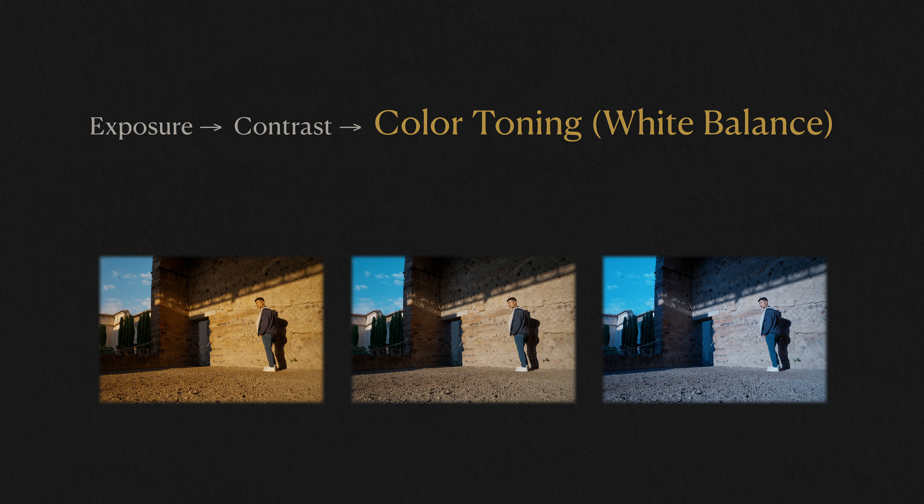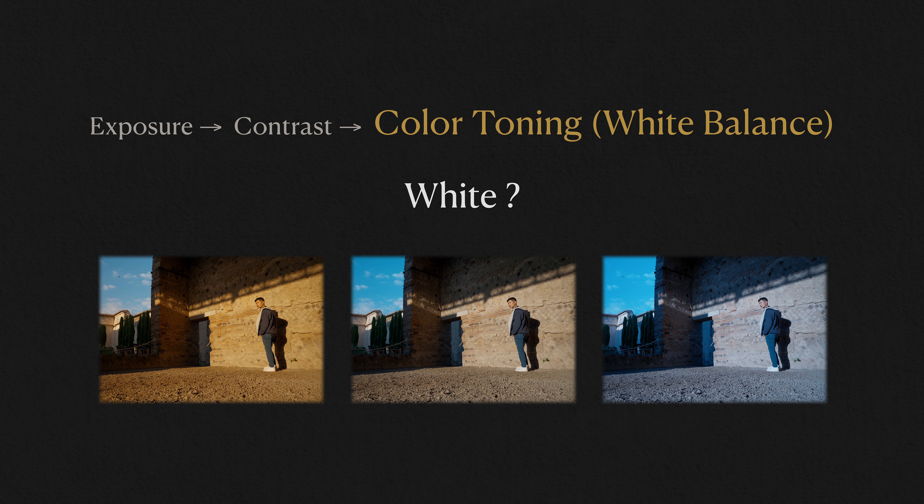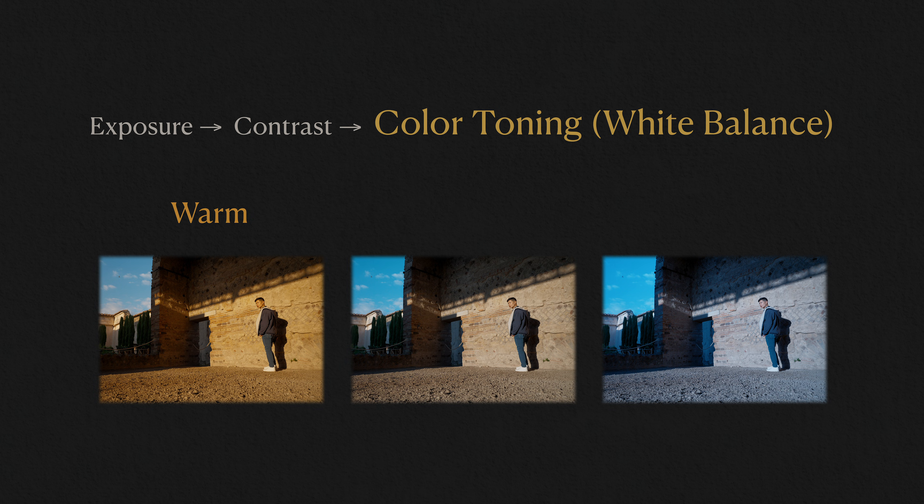Now, I prefer calling this last item of this formula color toning instead of white balance because white is relative in color grading. Do I want the overall tone to feel warm, neutral or cool?